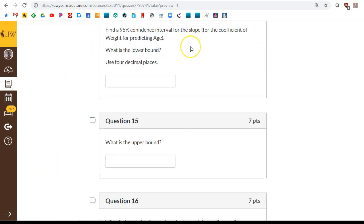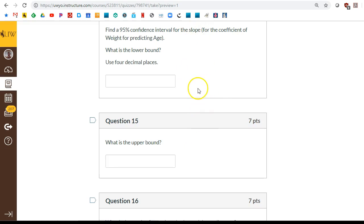Here we're doing a confidence interval for the slope. That's not a confidence interval for the mean. So you don't want to be using t.test to get this one. It's a different command.